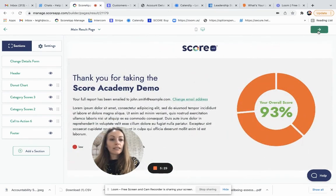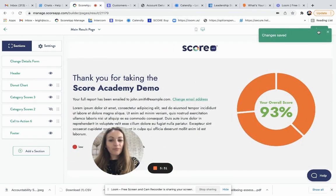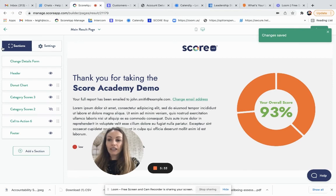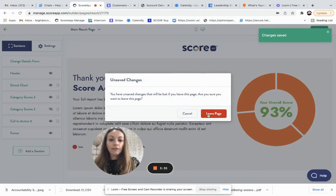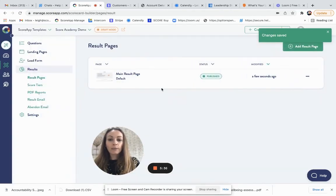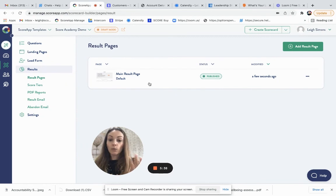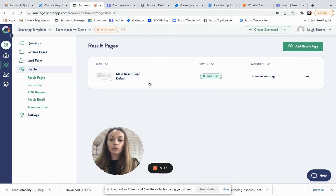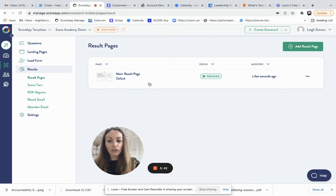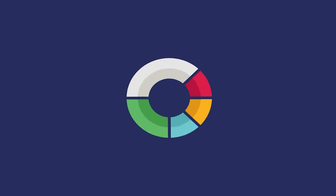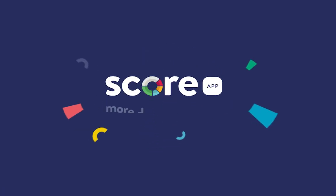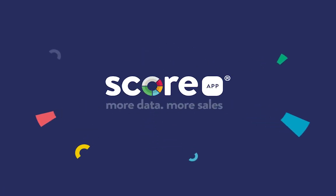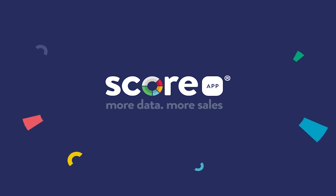So once you've done that, you would just click on save. And then your results page is ready. Again, you can have as many different versions in your list, but it's the one that's published and made default that will be connected to your scorecard. Thank you very much.